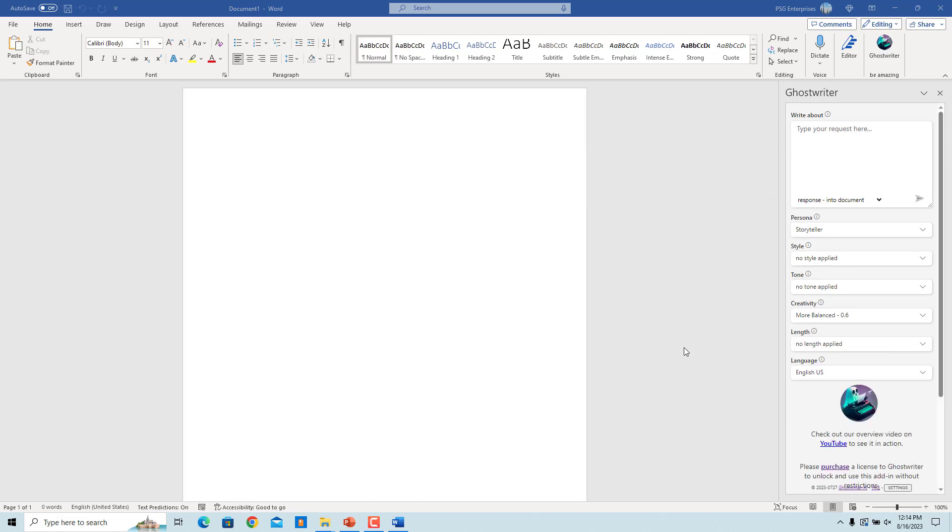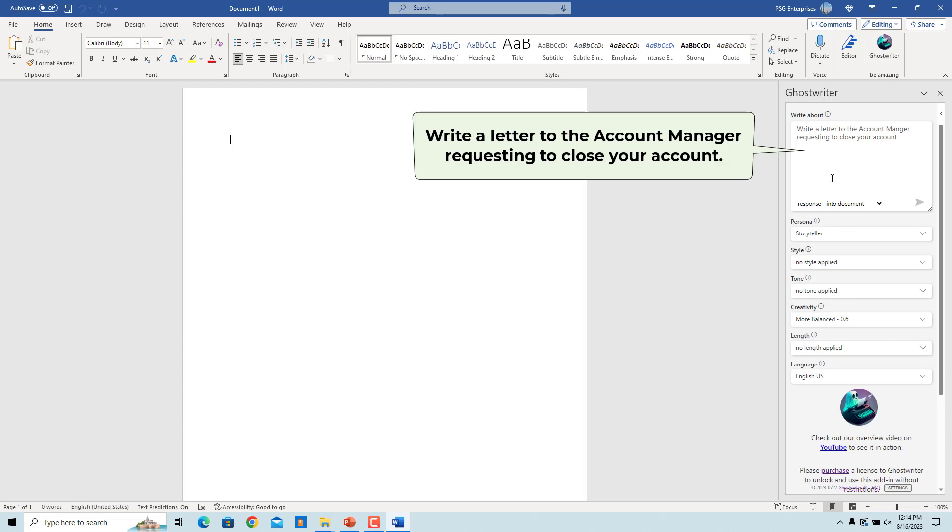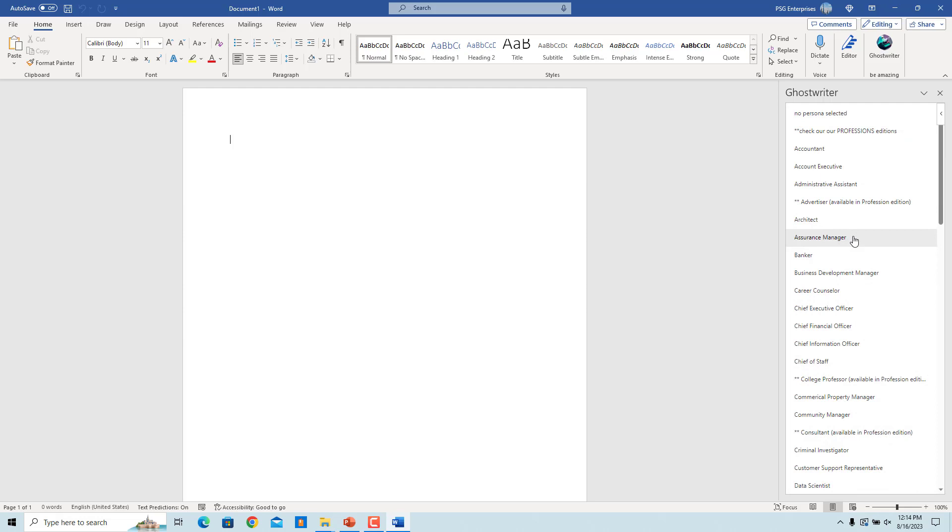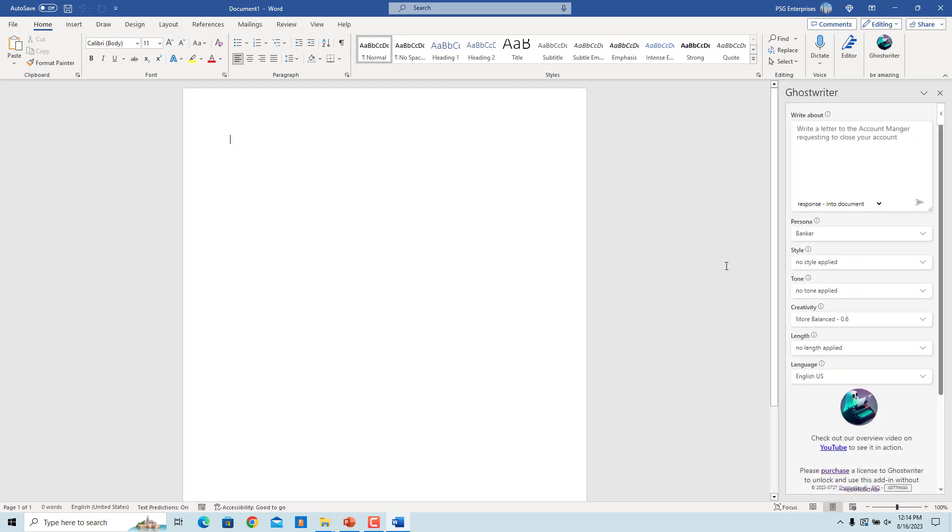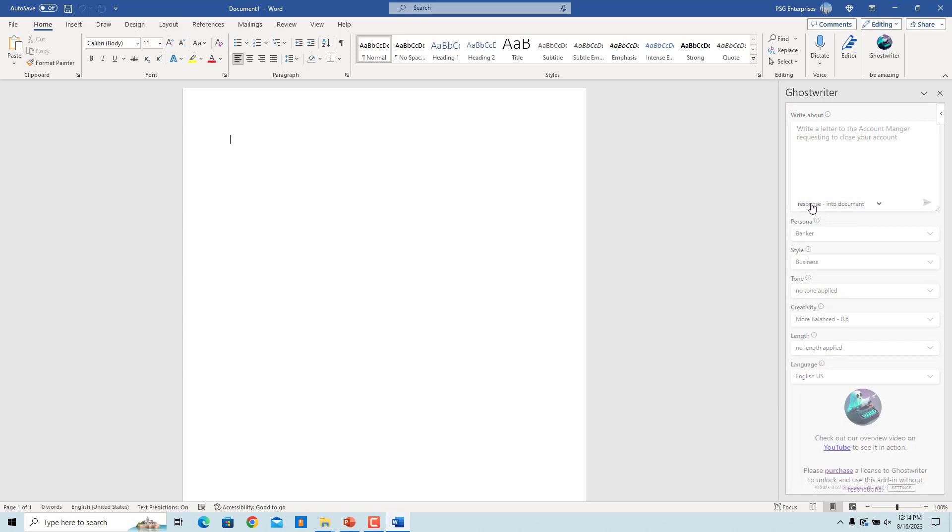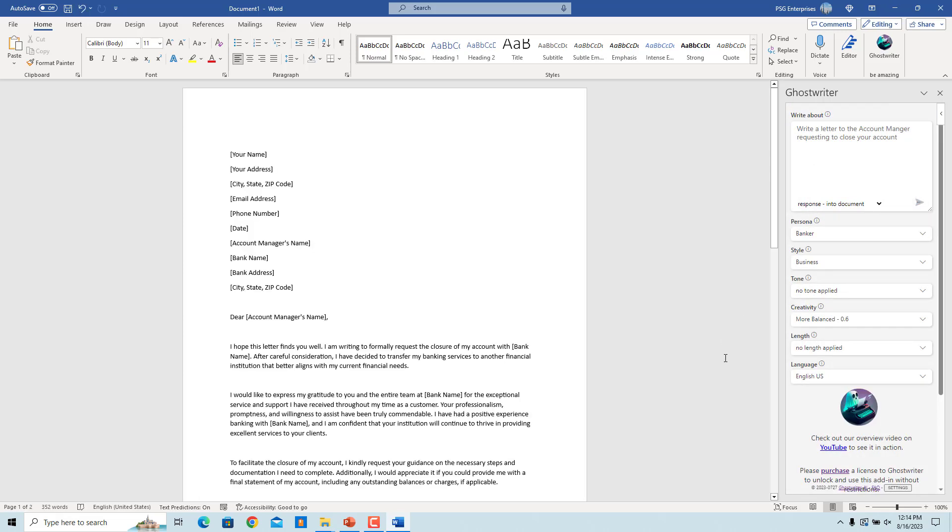Let's try another example. Enter 'write a letter to the account manager requesting to close your account.' Select persona as Banker and style as Business. Click on Send Request. Ghostwriter generates and inserts a letter in the document.